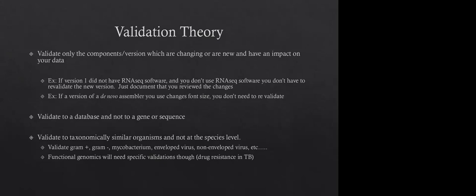And then we also don't validate to a gene or sequence, but actually to a database instead. And this is because we're dealing, you know, there's millions and millions of genes, there's millions of bacteria. So when we're doing say antibiotic resistance, I'm not going to say in this organism, I can see these three genes. I'm going to say in gram negatives or gram positives, this is the database I look at for these genes. And then we take a sort of a plethora of organisms that may have a different variety of those genes and validate to that.